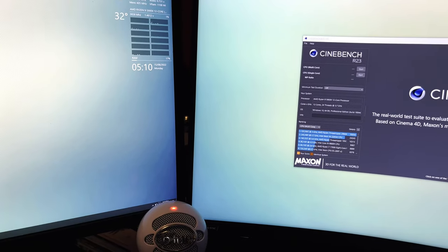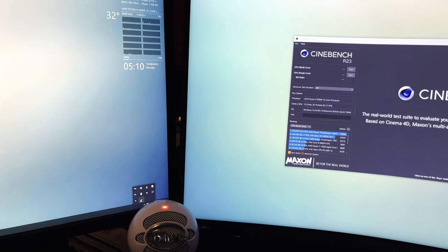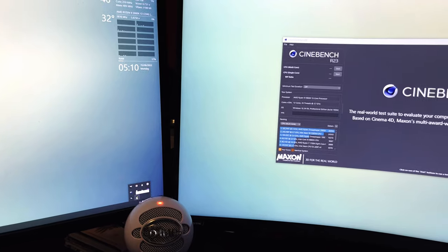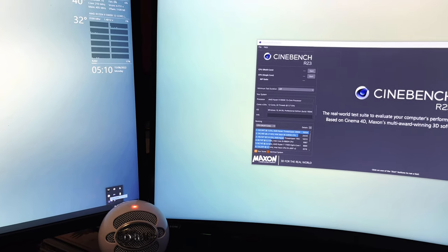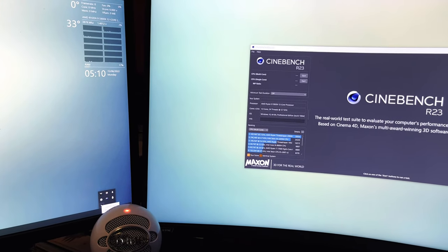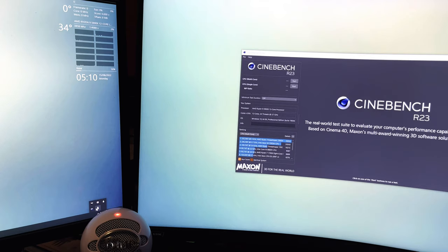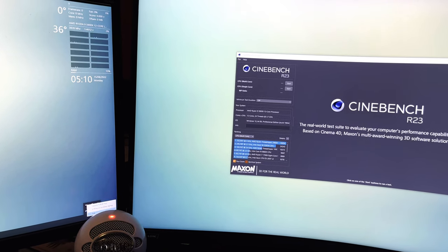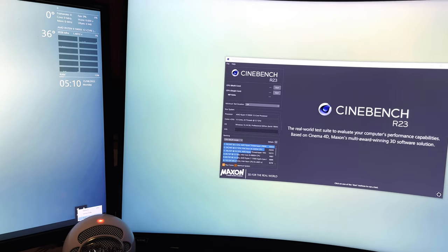Open Cinebench. Alright, go in your task manager. I'm going to start just killing stuff. Okay, now this is just the basic stuff. We're going to close a lot more than this.